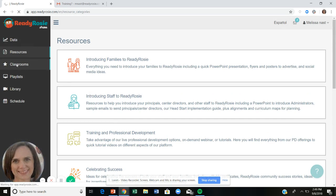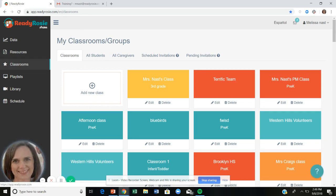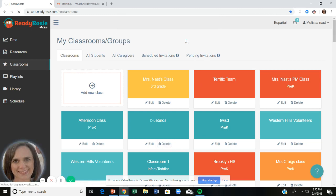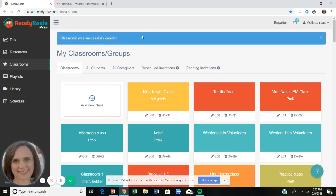Now let's move on to classrooms — this is your first step to inviting families. Click on the classroom tab and start by adding a new class. If you are a previous ReadyRosie user from last year, we ask that you delete last year's classroom. Simply click the delete button, confirm, and you'll get a notification that the classroom was successfully deleted. We want the cleanest possible data for your administrator. Don't worry — those families are still in the system.